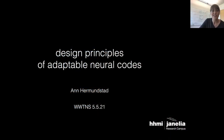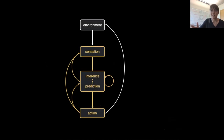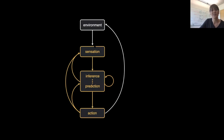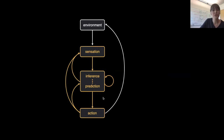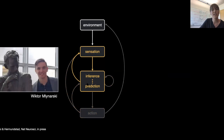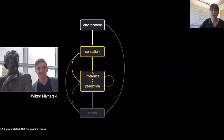My lab, broadly speaking, is interested in understanding how animals make sense of their surroundings and use this information to guide their behavior. We think about this problem at several different scales: how animals sense signals from the environment, how they use these signals to update inferences about current and future states of the environment, and ultimately how they use these internal computations to guide behavior. Today I want to tell you about work done together with Viktor Minarsky to understand how these internal computations of inference and prediction can be used to design efficient and adaptable sensory coding schemes.